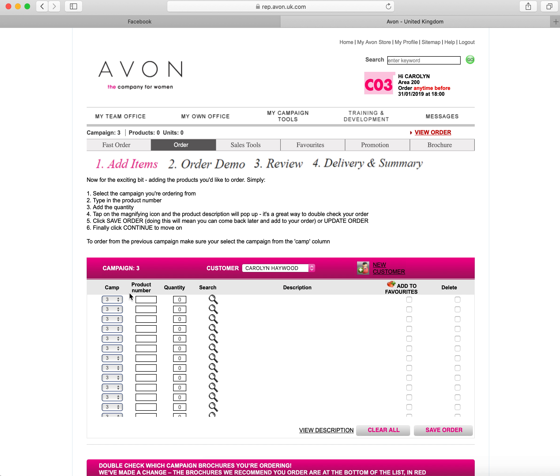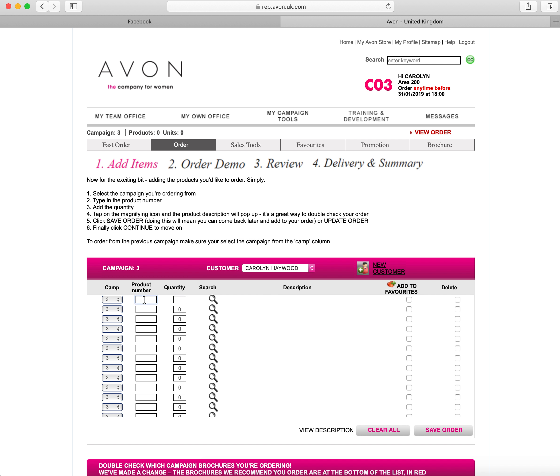The next bit is to type in the product number and it's a five-digit product number, whether that's from the sale brochure, the normal brochure, or the first look brochure. You enter that five digit product code in there. You then add the quantity and then you can click the magnifying glass, which defaults and shows you what the product code is.